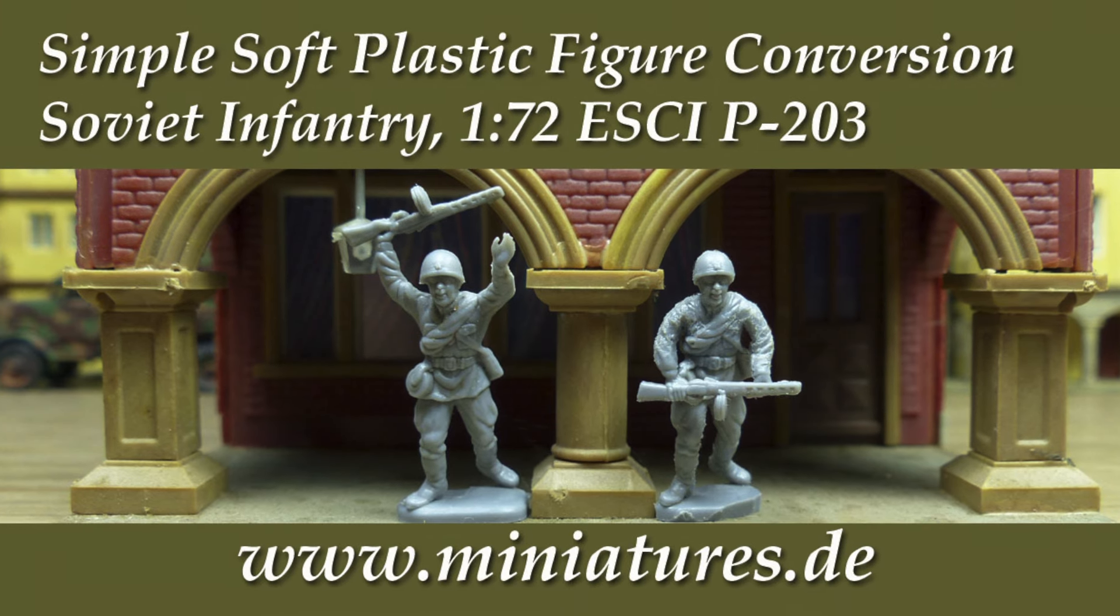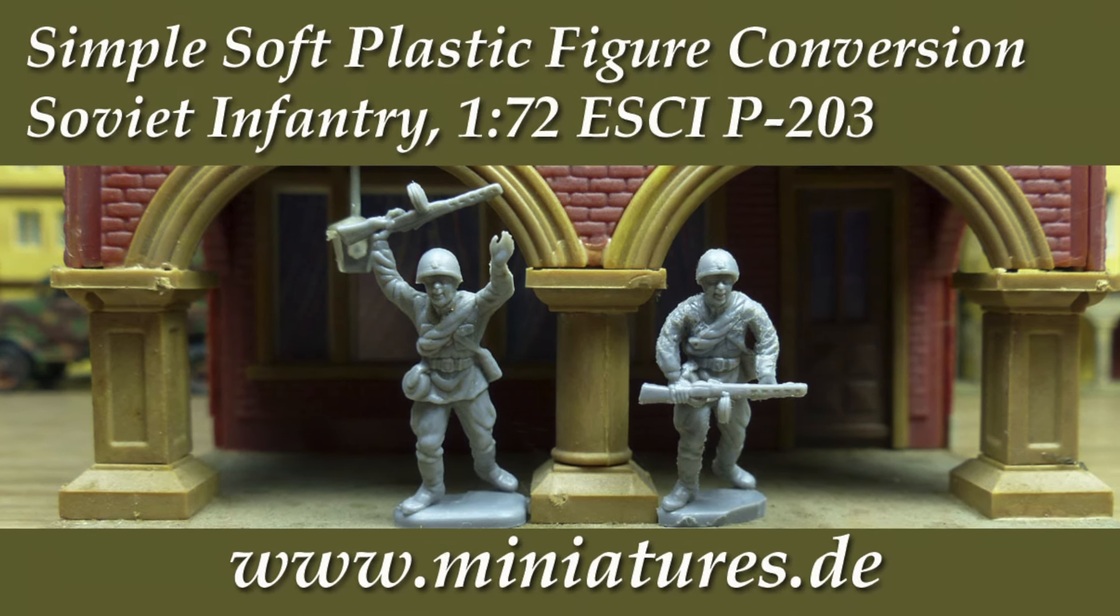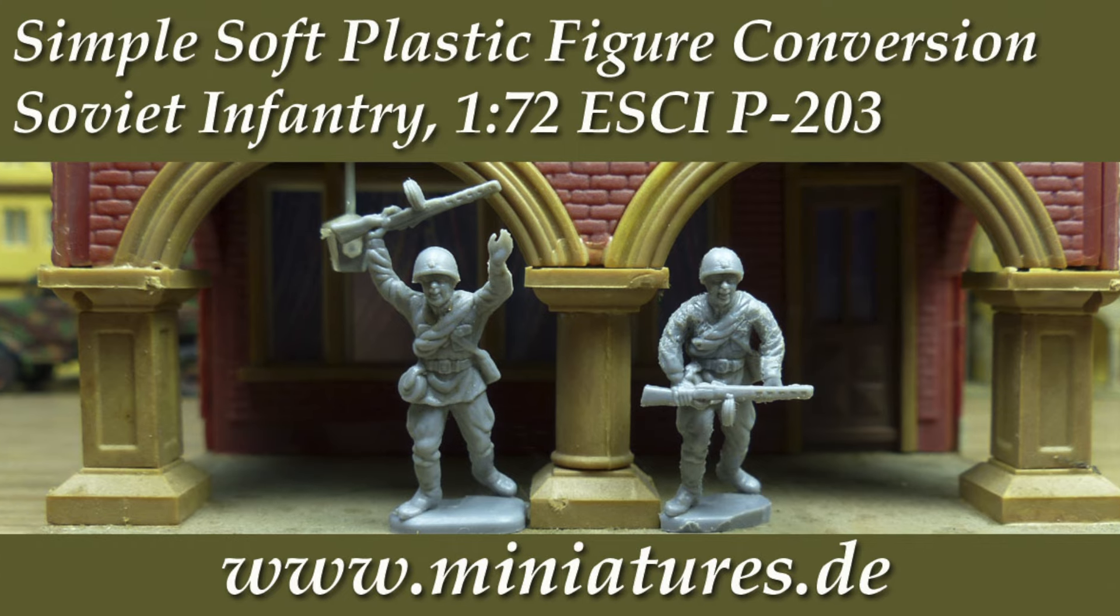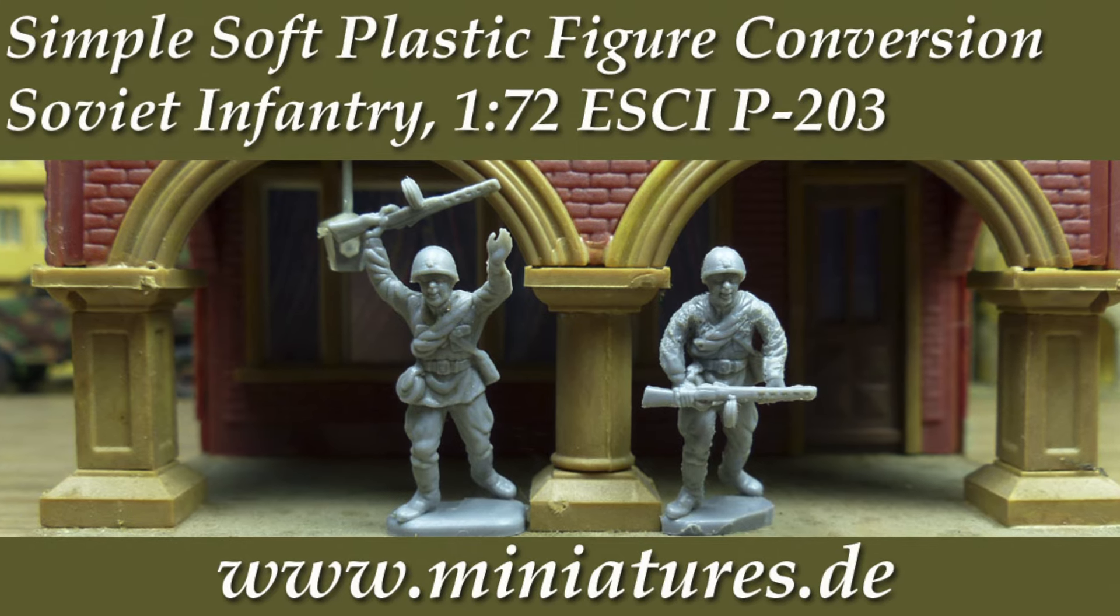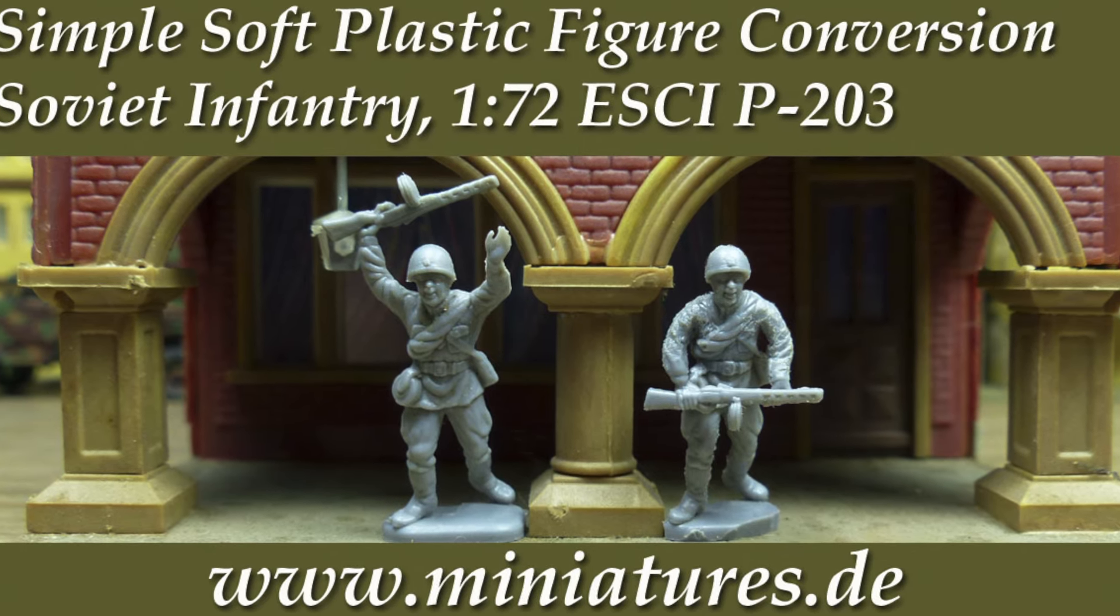This is what our converted hero of the Soviet Union looks like, now that we've turned him into a less enthusiastic member of the human wave attack.